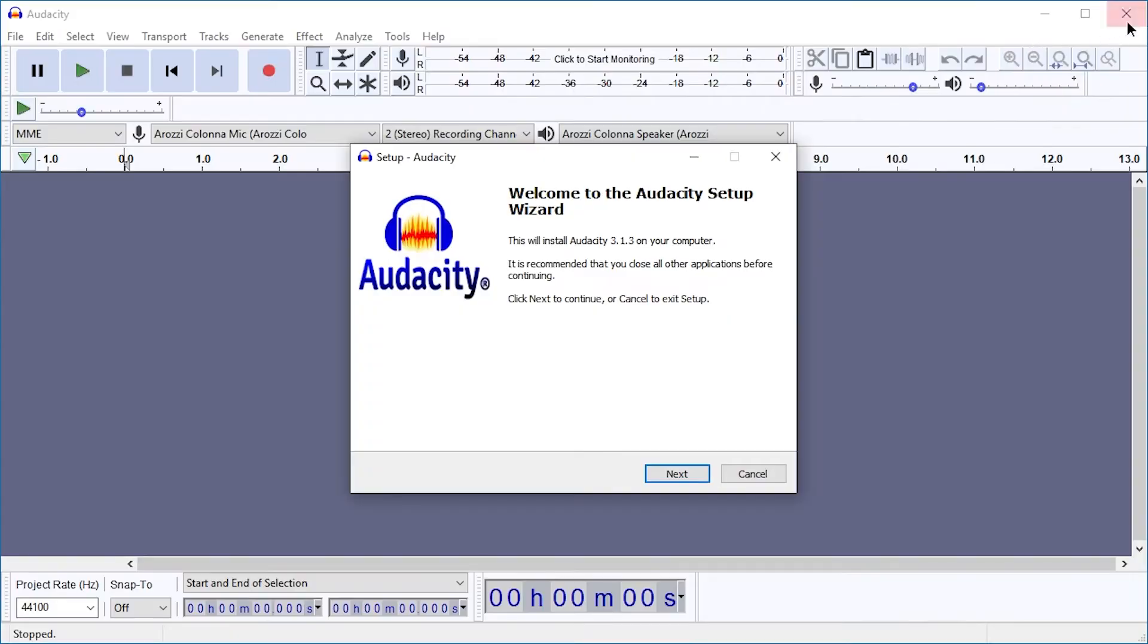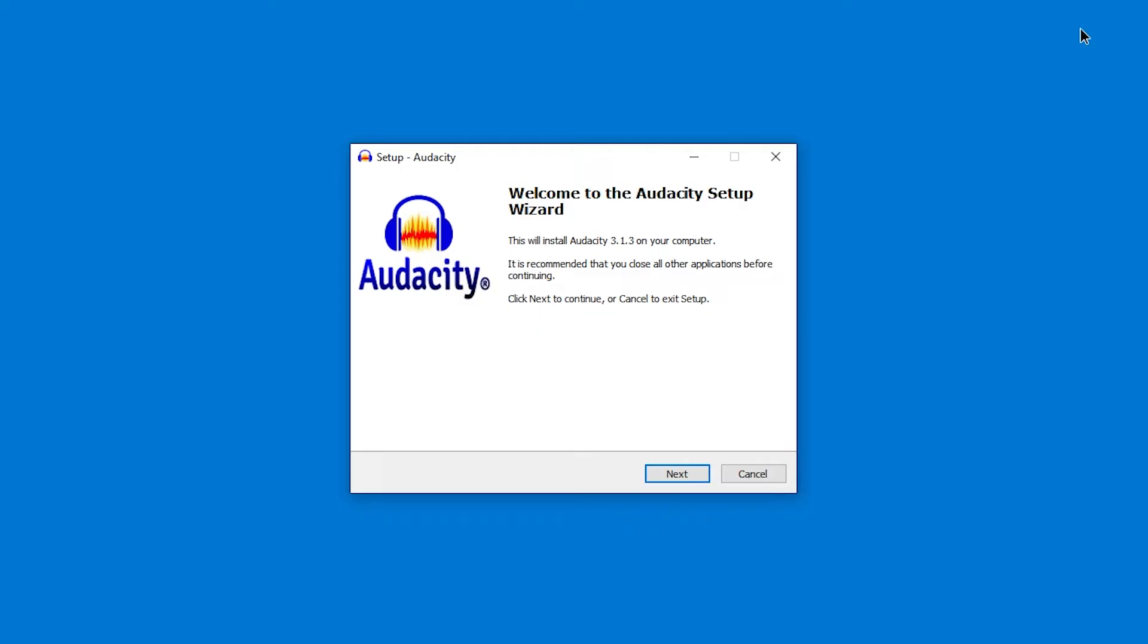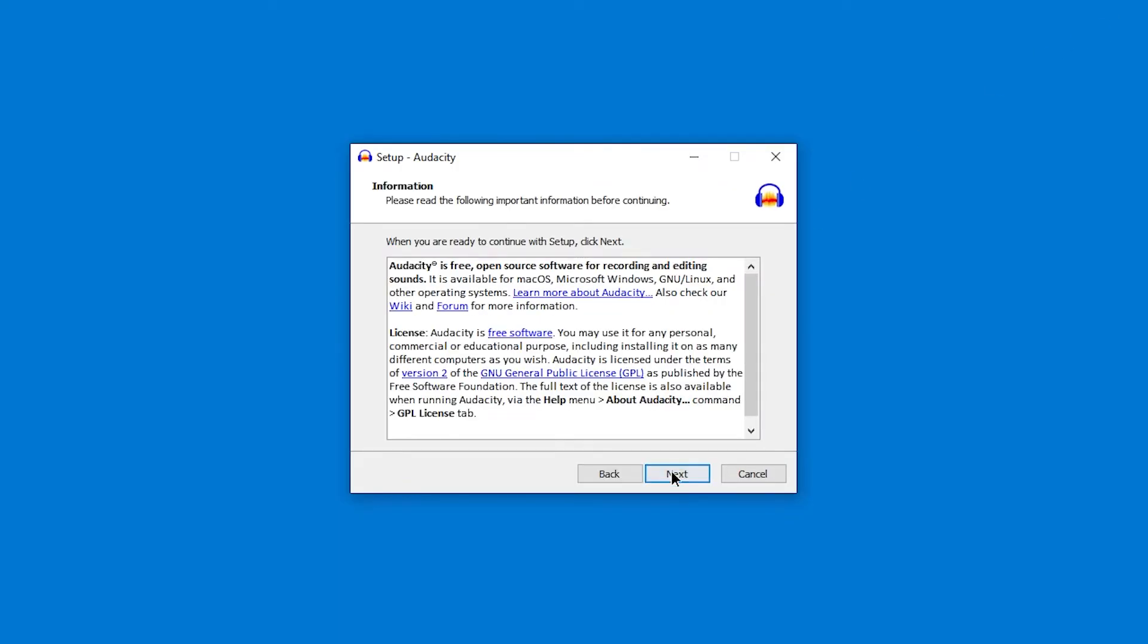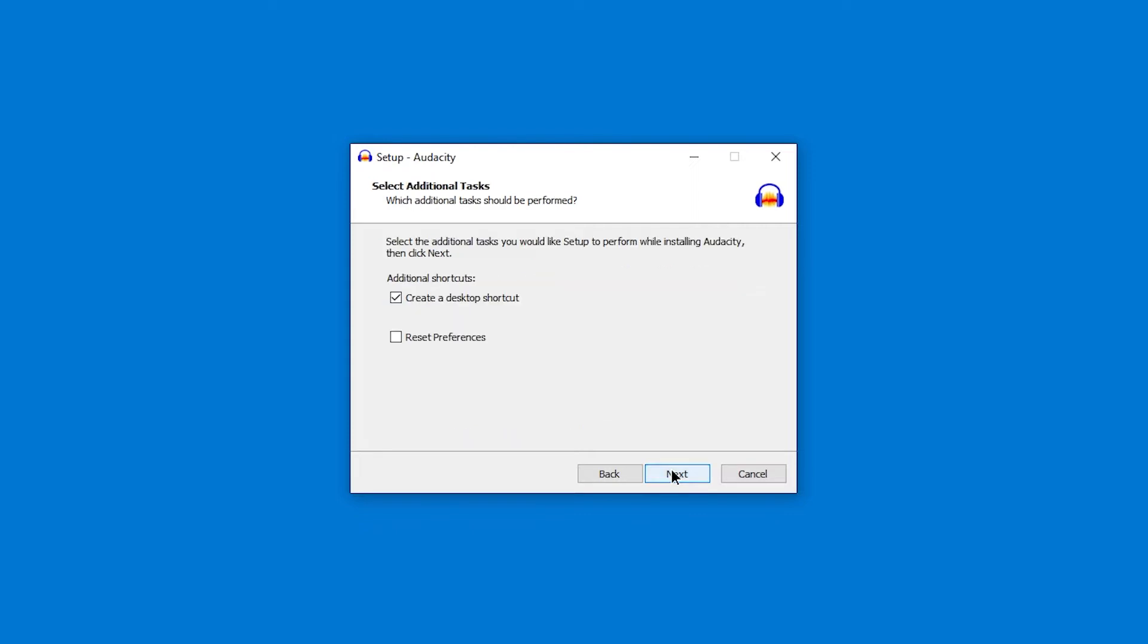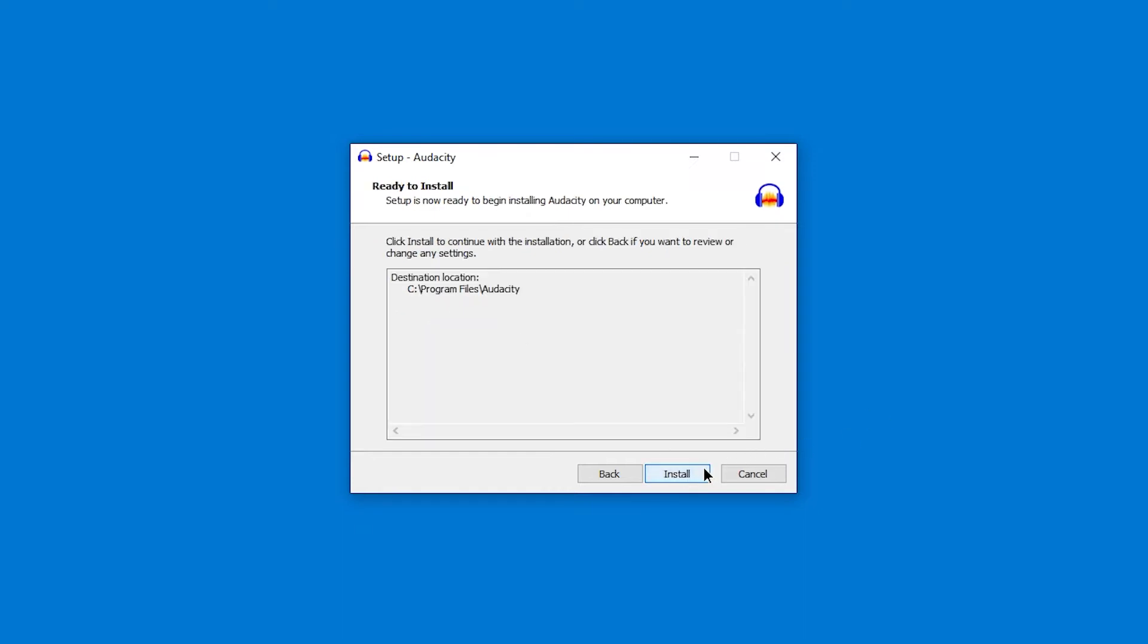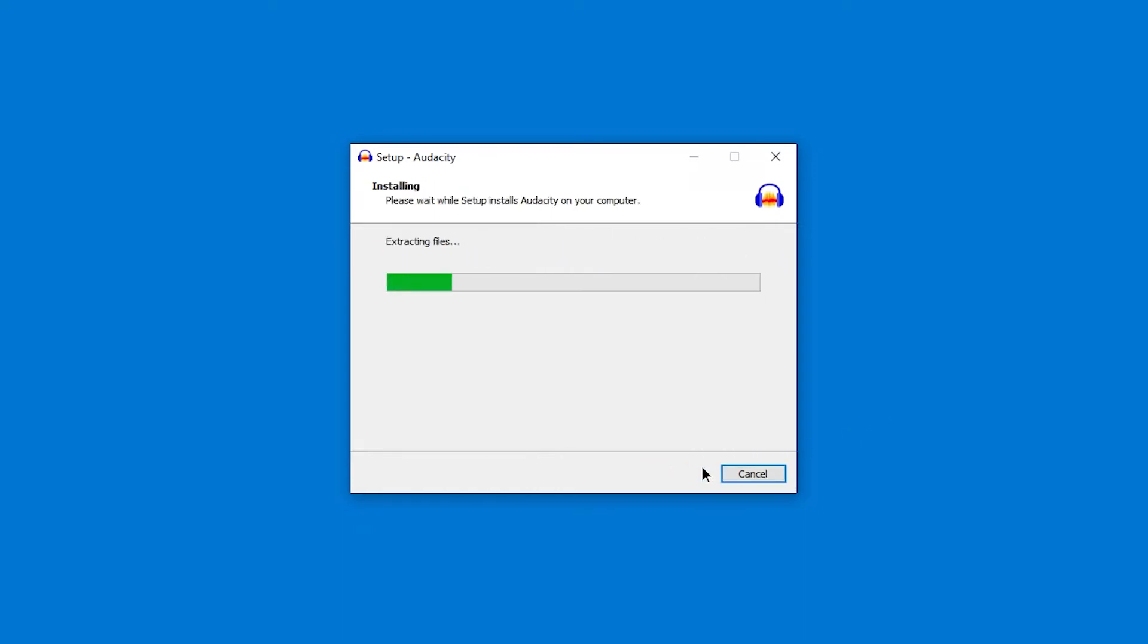I should probably close Audacity before installing. Just press next, next, next, next. I don't need a desktop shortcut. I don't want to reset preferences. Next, install.